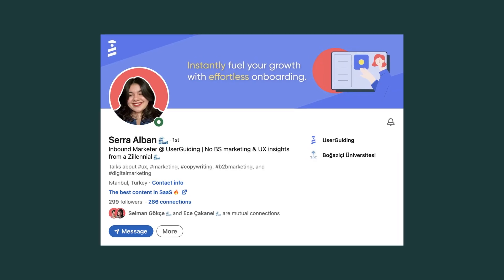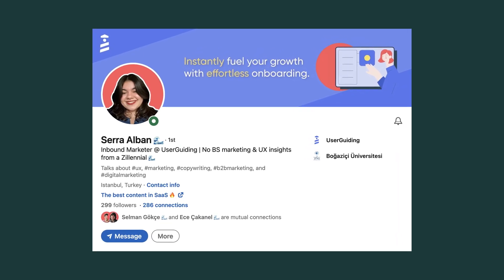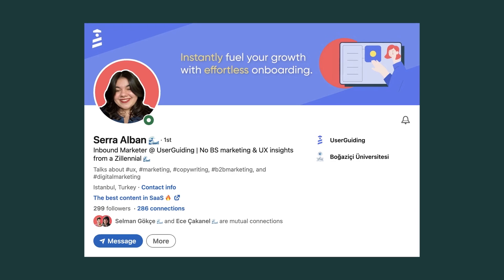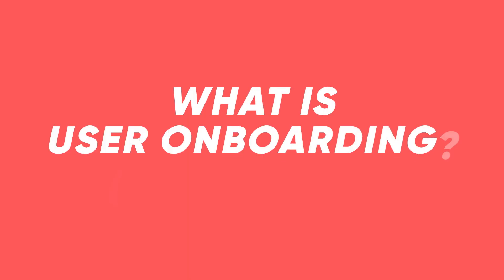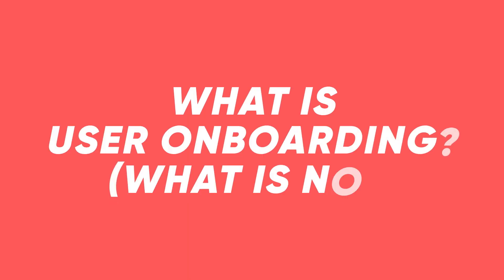Ever been to a museum with a tour guide? I'm a big museum geek, and the one time I had a tour guide changed my whole experience. This is Sarah from User Guiding, and this is your quick guide to what user onboarding is and what it is not.